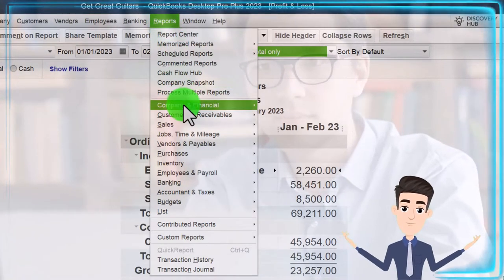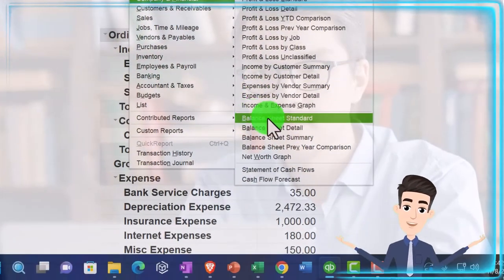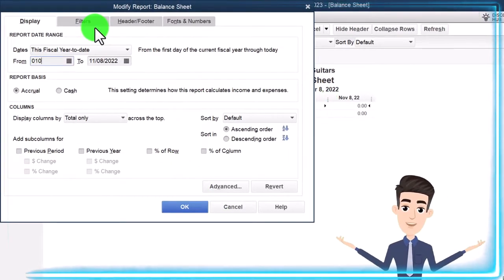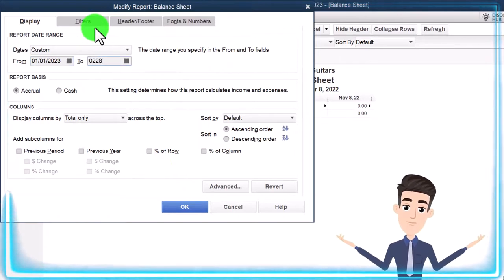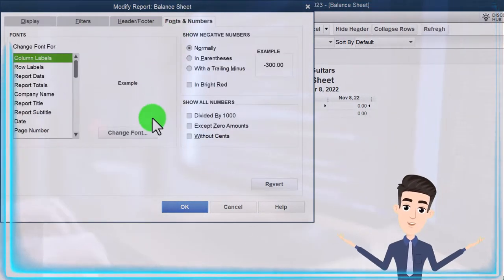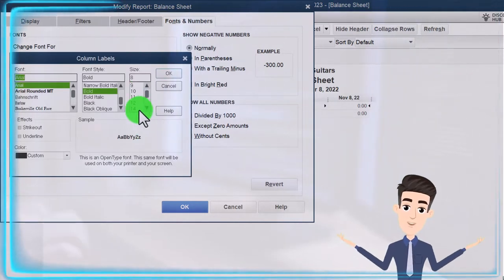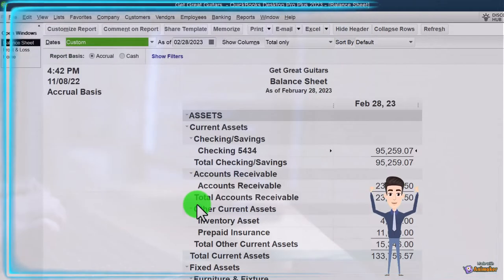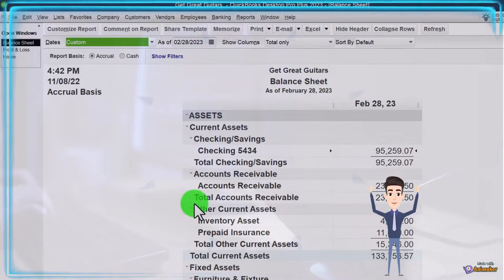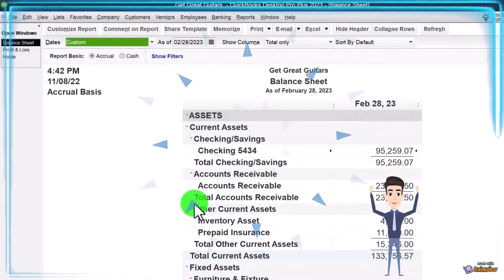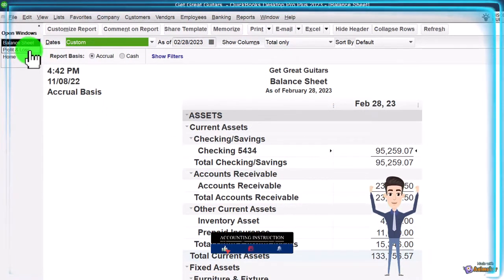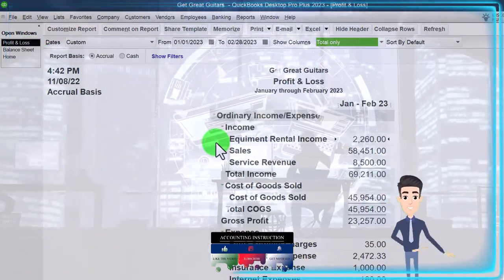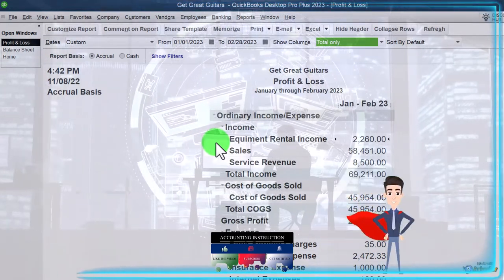Reports dropdown, going to Company and Financial. Let's open up the Balance Sheet Standard and customize it. I'm going to change the date from 01/01/23 to 02/28/23. Fonts and Numbers — increase the font size here as well to 14. OK, Yes, and OK. That's the general setup process I do every time we open up the QuickBooks file. We're now focused on the income statement or profit and loss, because this is the report we're going to use as our seed, our baseline for creating a budget.